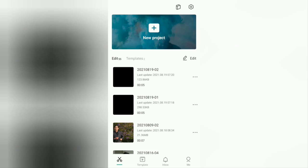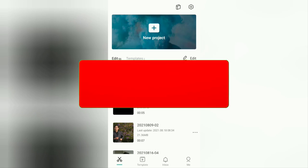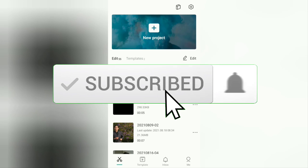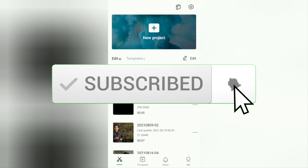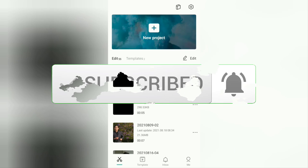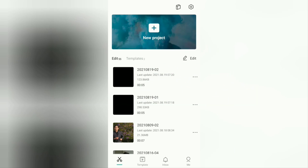But before going to the tutorials, I hope you subscribe to this channel first and then click the bell button so that you get a notification every time there is a new video from me.